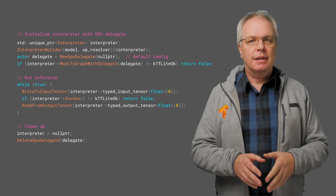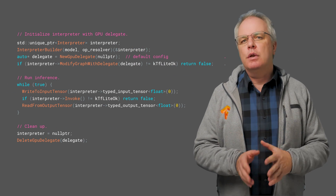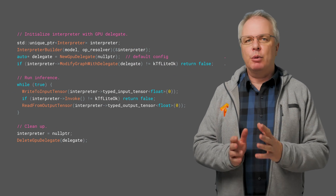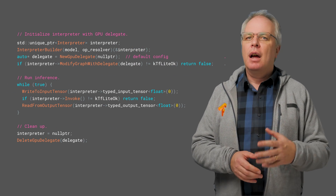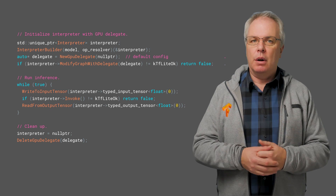On iOS, in C++, you can use Modify Graph with Delegate after creating your model with this code. All of this is done for you in the sample app, so download it and give it a try.